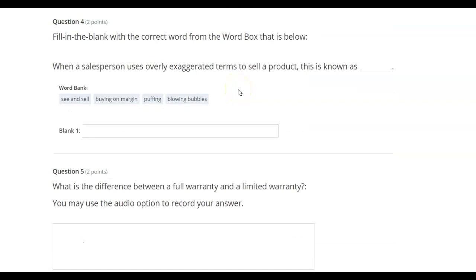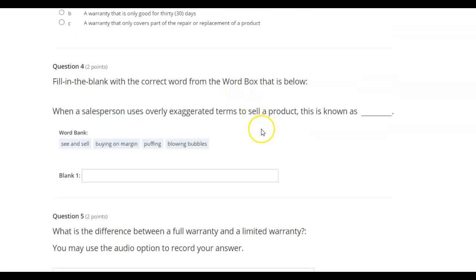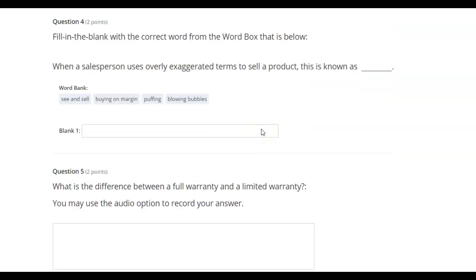Fill in the blank. When a salesperson uses overly exaggerated terms to sell a product, this is known as: see and sell, buying on margin, puffing, blowing bubbles.